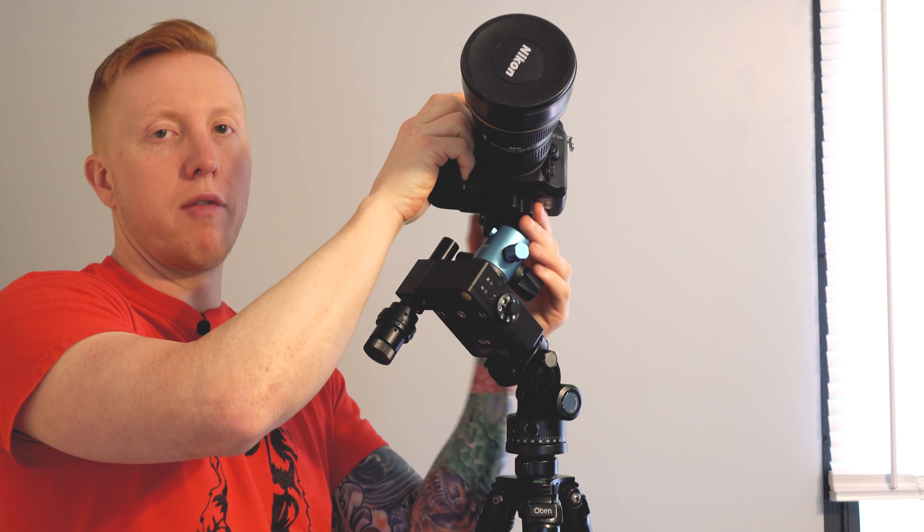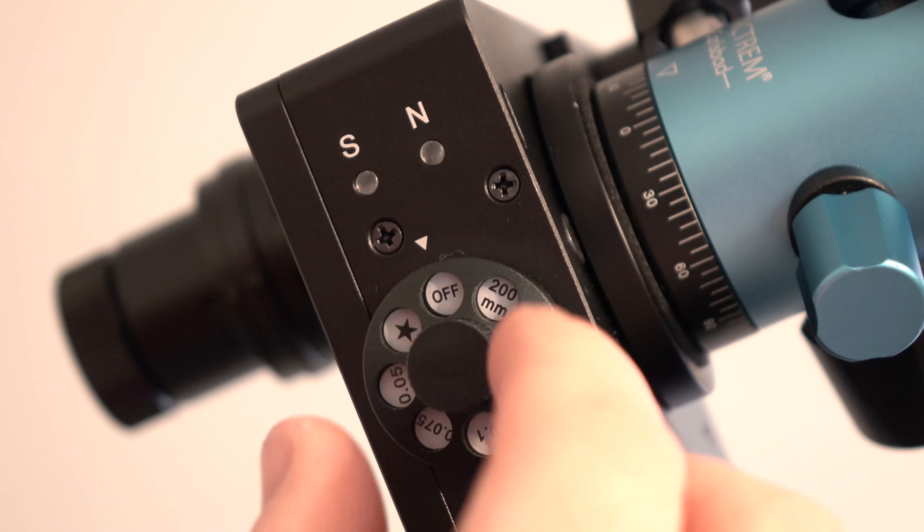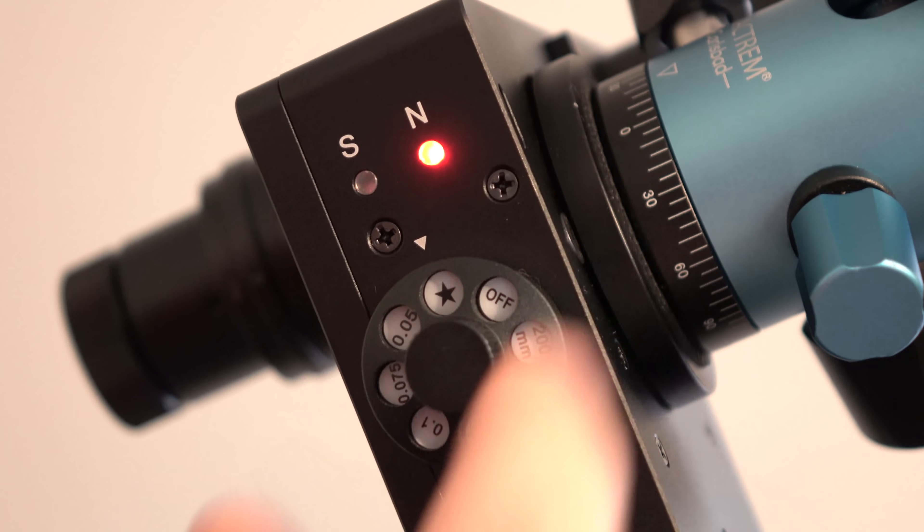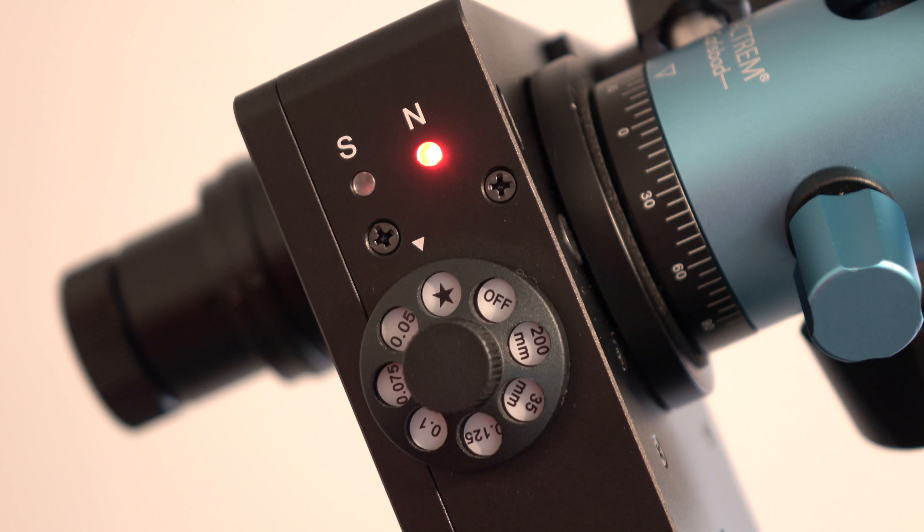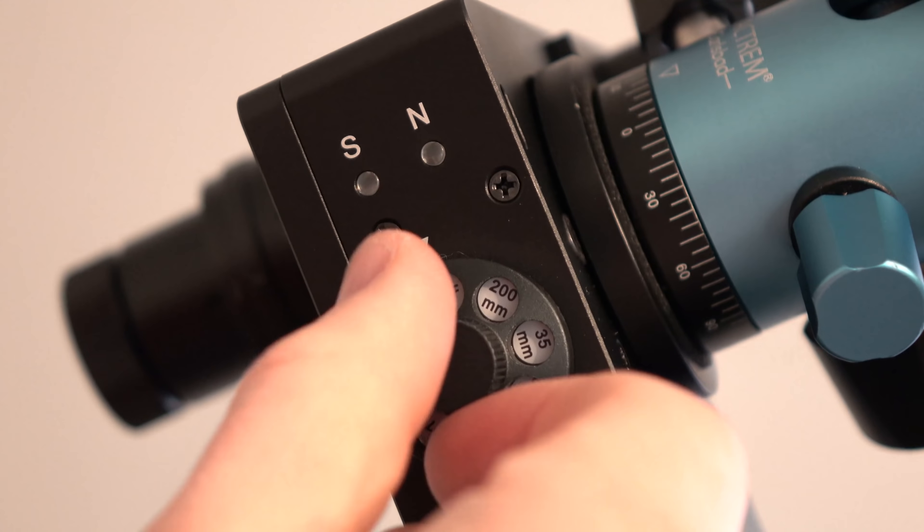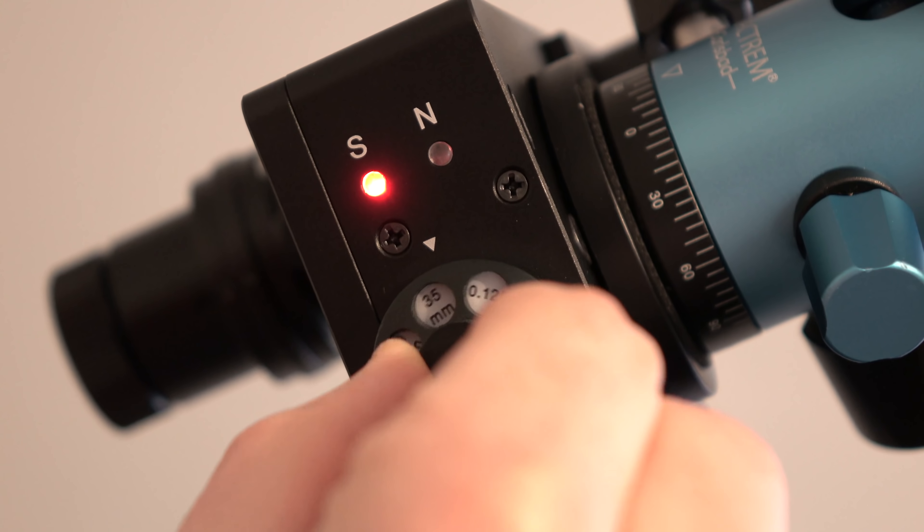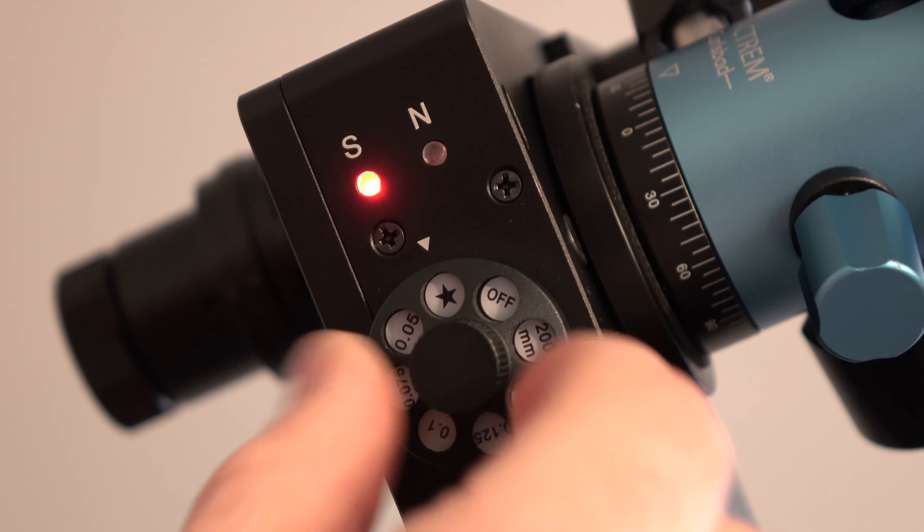Once everything is polar aligned and locked down then you can place on your camera and aim it at the Milky Way or whatever you plan on tracking. Now if you turn the dial clockwise it should light up the N for the northern hemisphere and if you turn the dial counterclockwise it should do the opposite and light up the S for southern hemisphere.